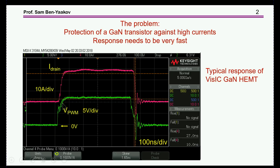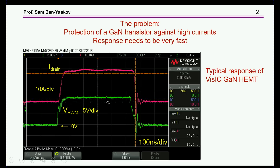We see here the primary drive, the PWM drive, and the current — the red one is the current of the GAN. This is the rise and fall time, about 30 amps, and in this case the rise time is 25 nanoseconds. In a case of a fault, this rise time could be even much faster, in the area of a few nanoseconds. So we need a very fast response sensor to react quickly and protect the source system.